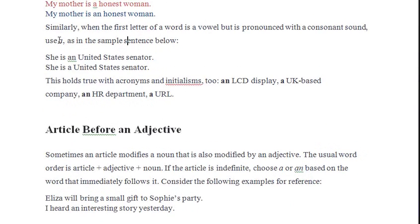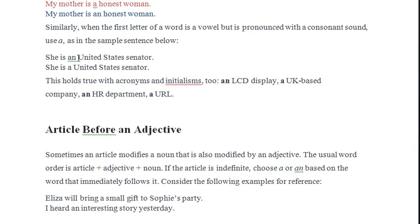Similarly, when the first letter of a word is a vowel but is pronounced with a consonant sound, use 'a'. For example: 'She is a United States Senator.' The word 'United' starts with the letter 'u', but it is pronounced with a 'y' consonant sound — 'you-nited' — so we use 'a', not 'an'.